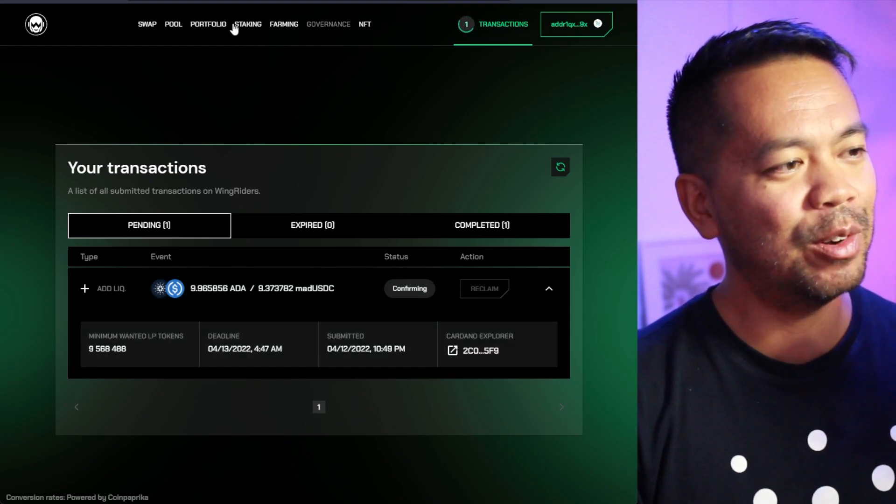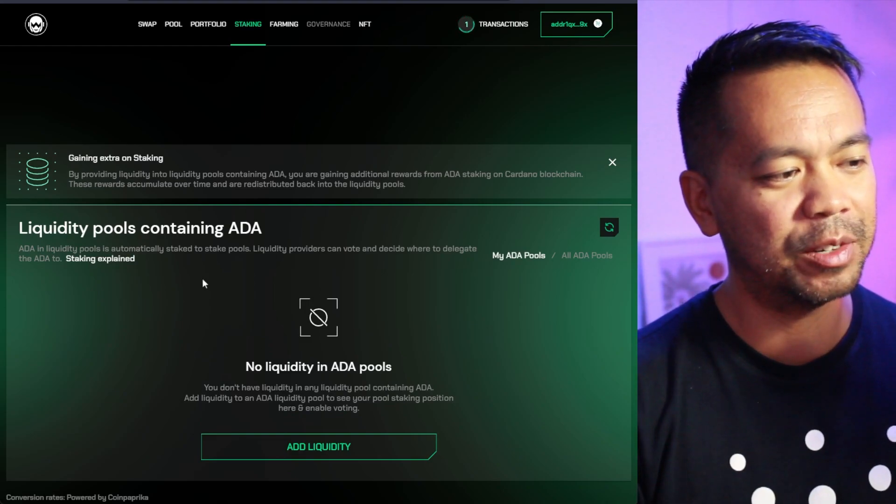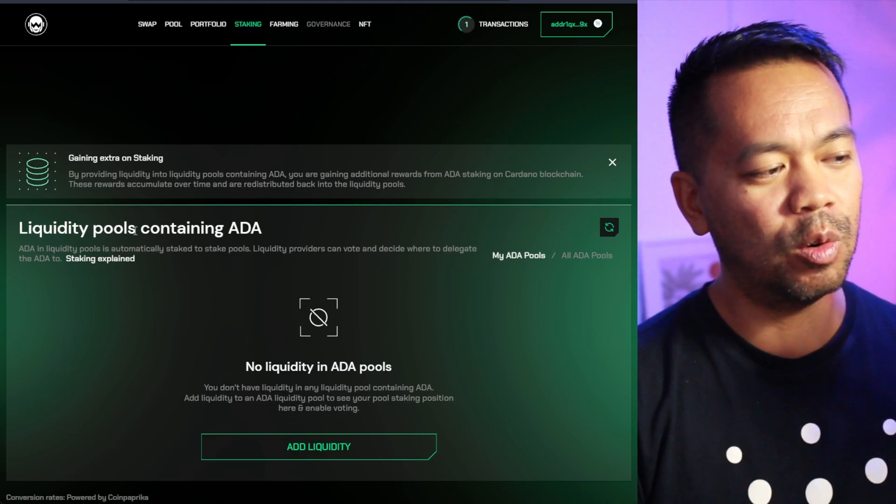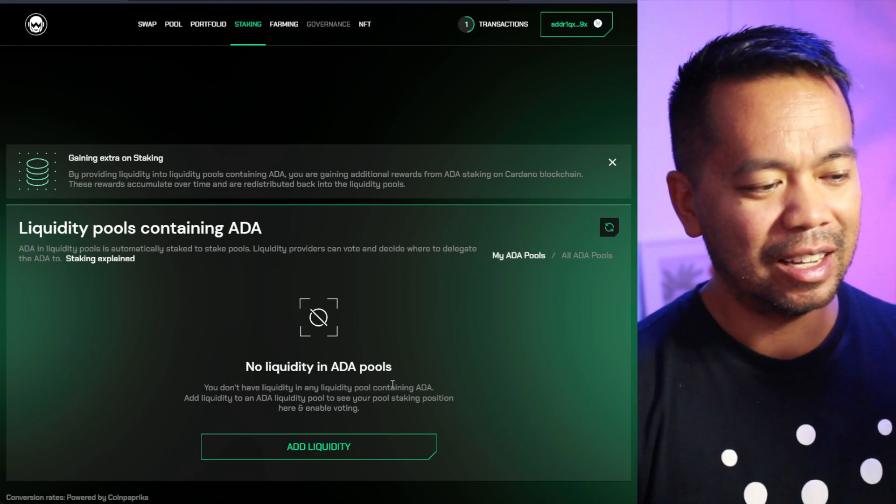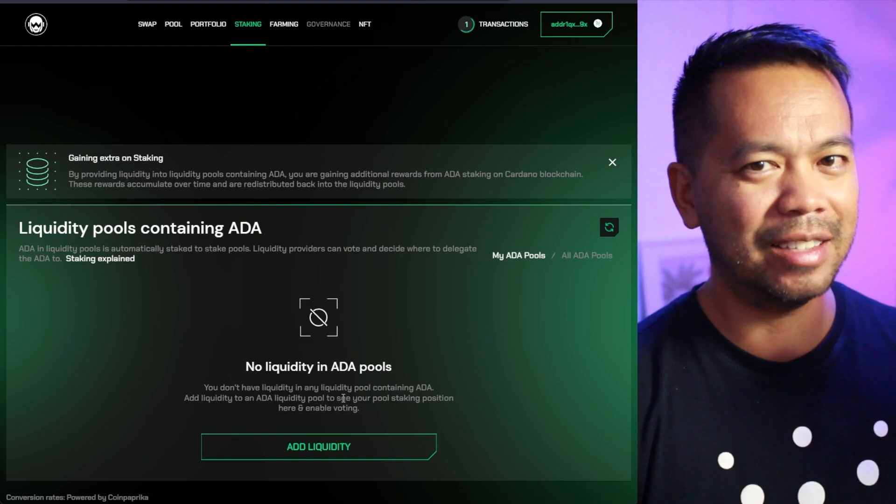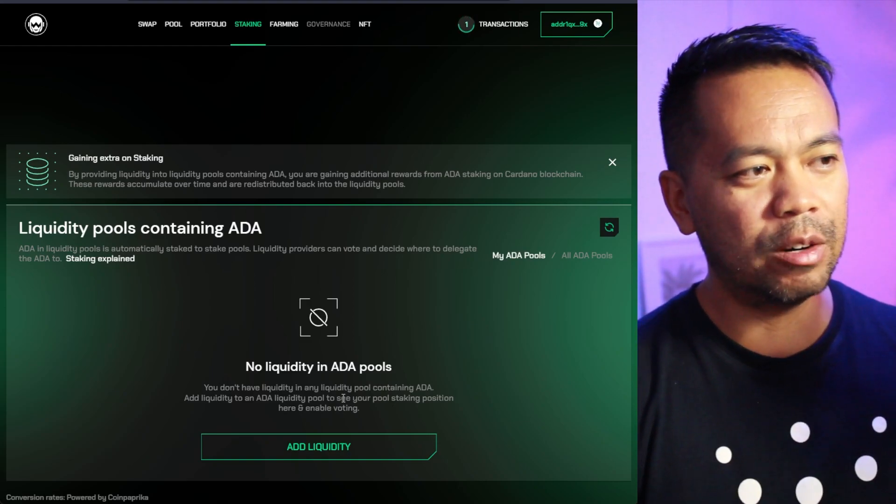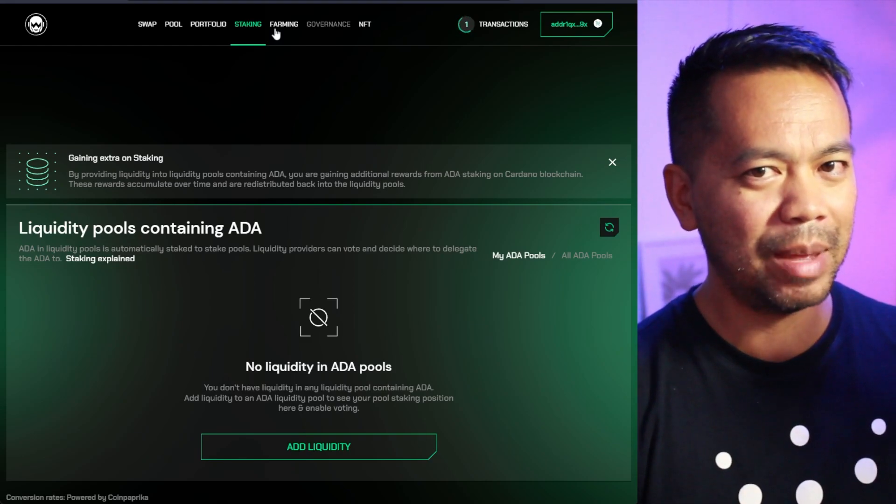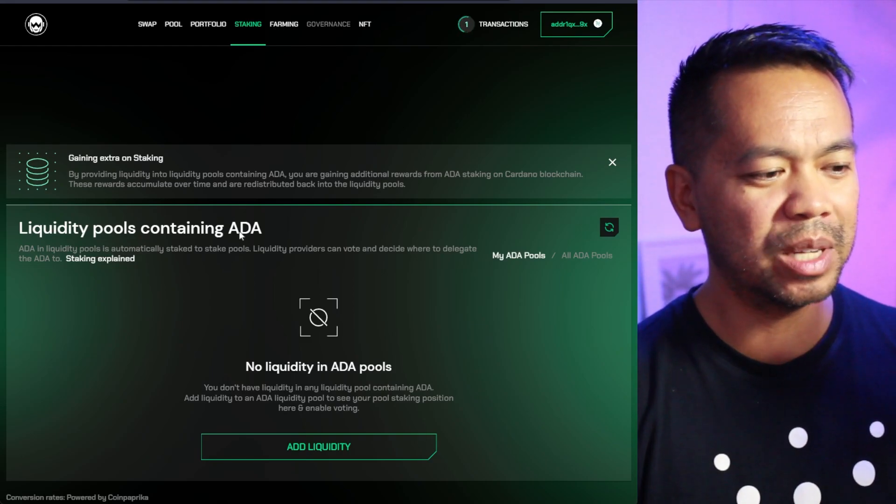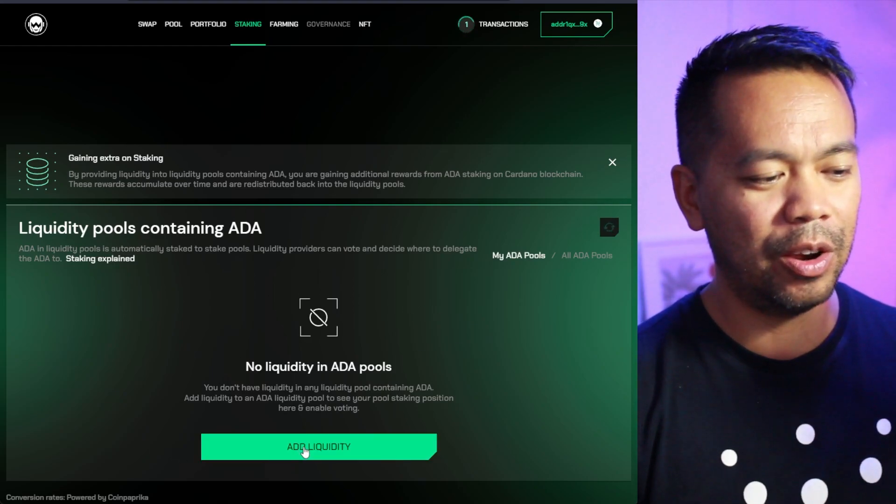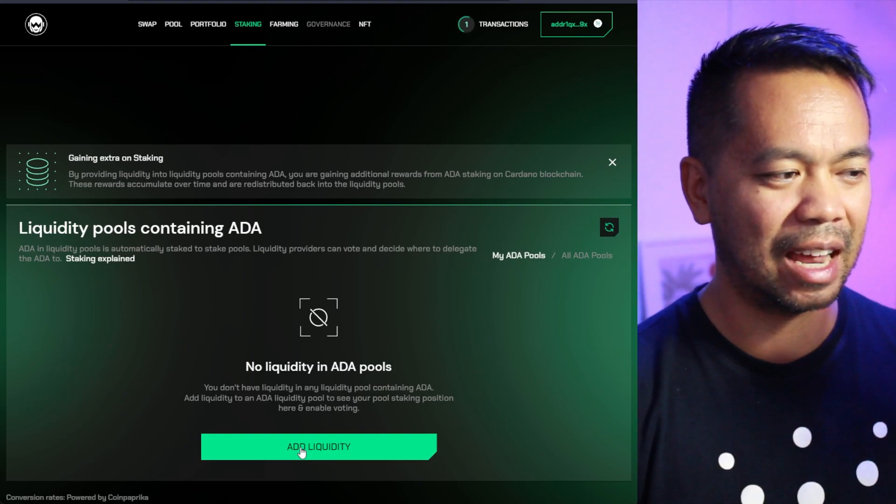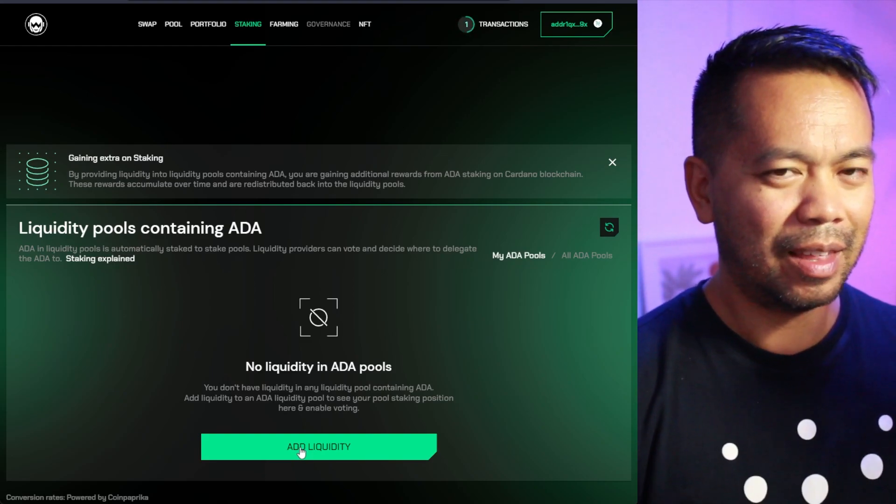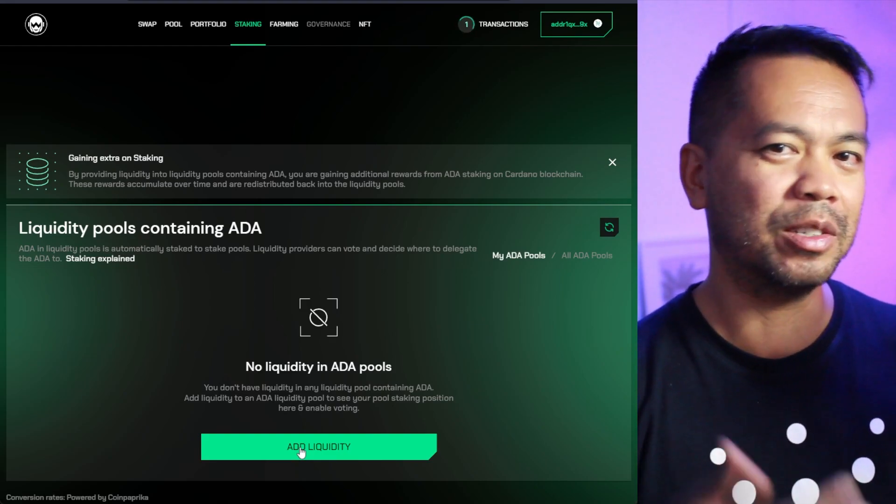But if we have a look at some of these other features here, now the WingRiders team are actually doing something quite interesting. So when you have your ADA in one of their liquidity pools, you can actually stake your ADA that is in there. So it means that you're earning rewards from your yield farming that you're doing for providing liquidity into one of those pools.